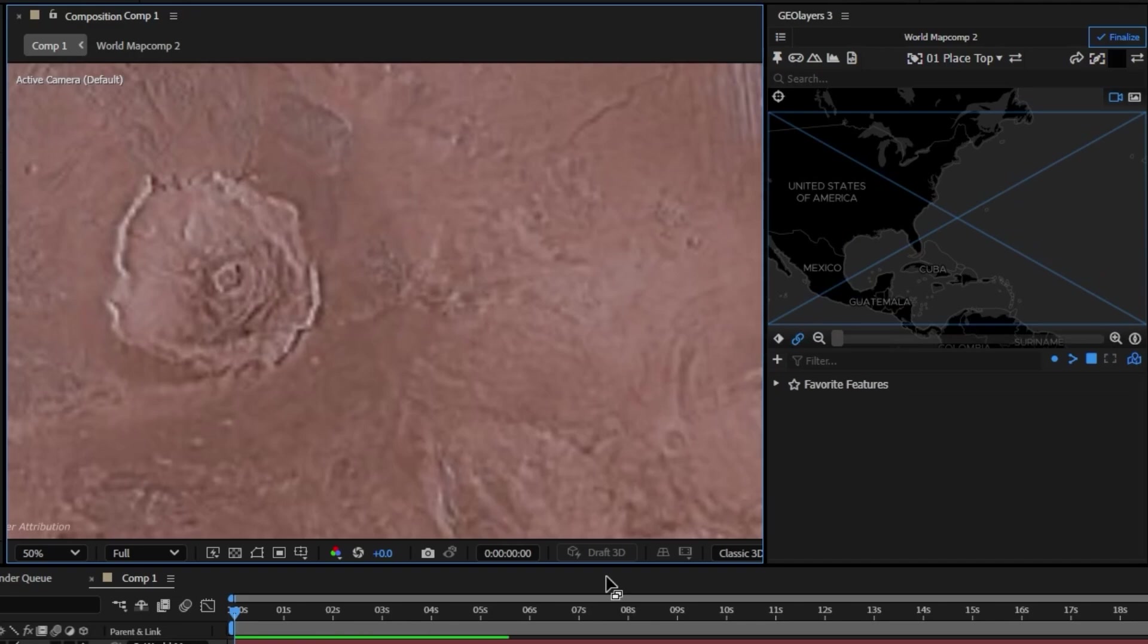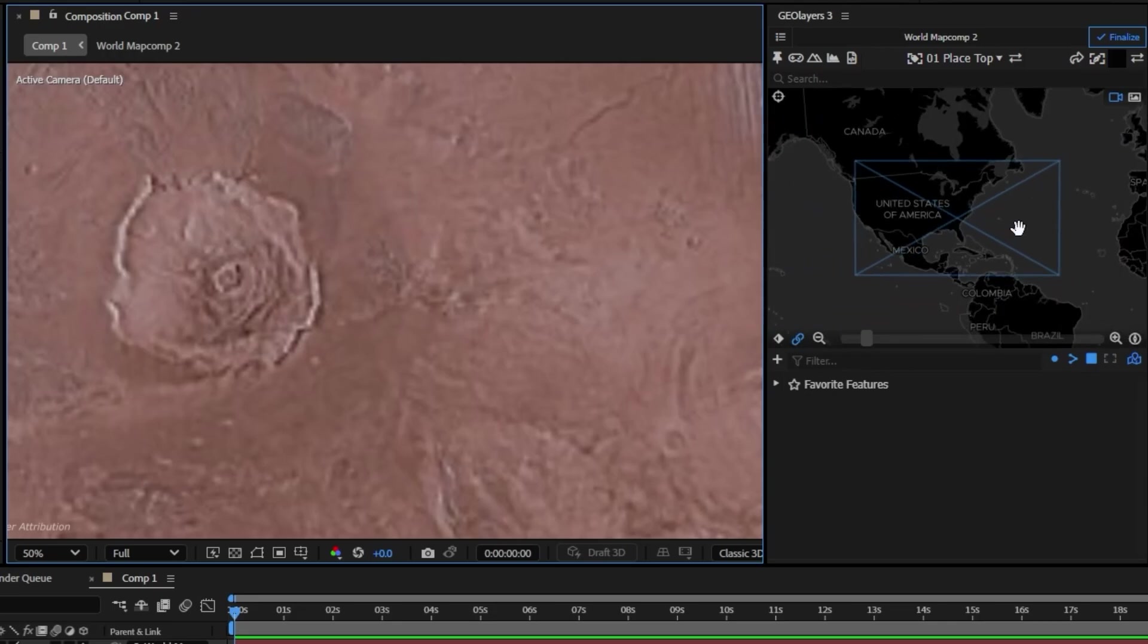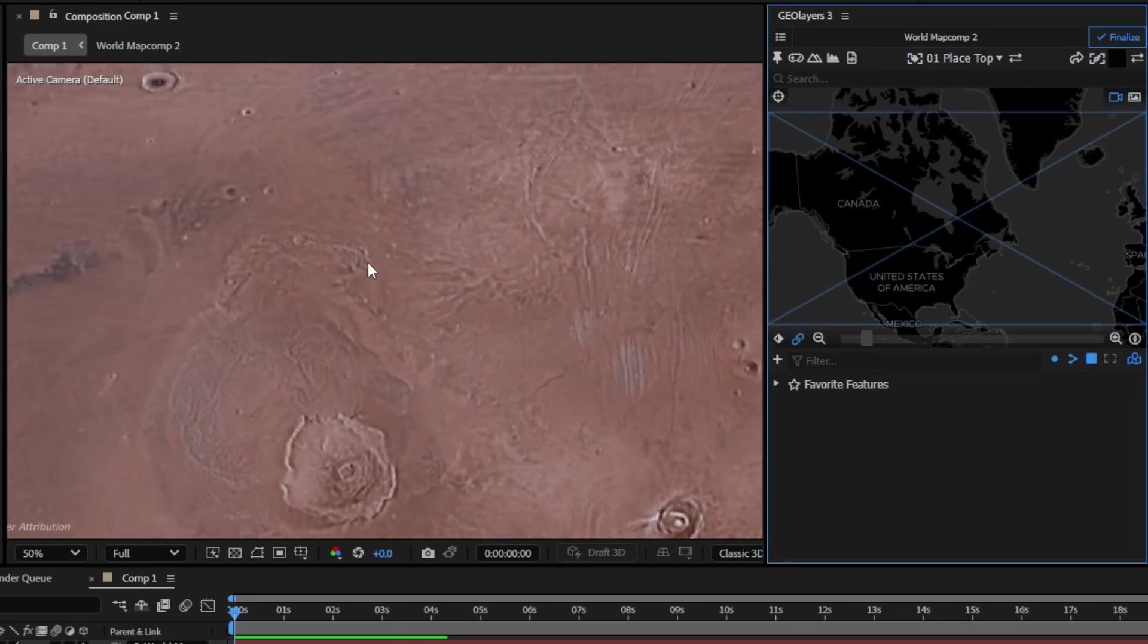I just went ahead and hit create and you can see it went ahead and created it in this new composition. One drawback with this method is you're always going to have the world map over here.